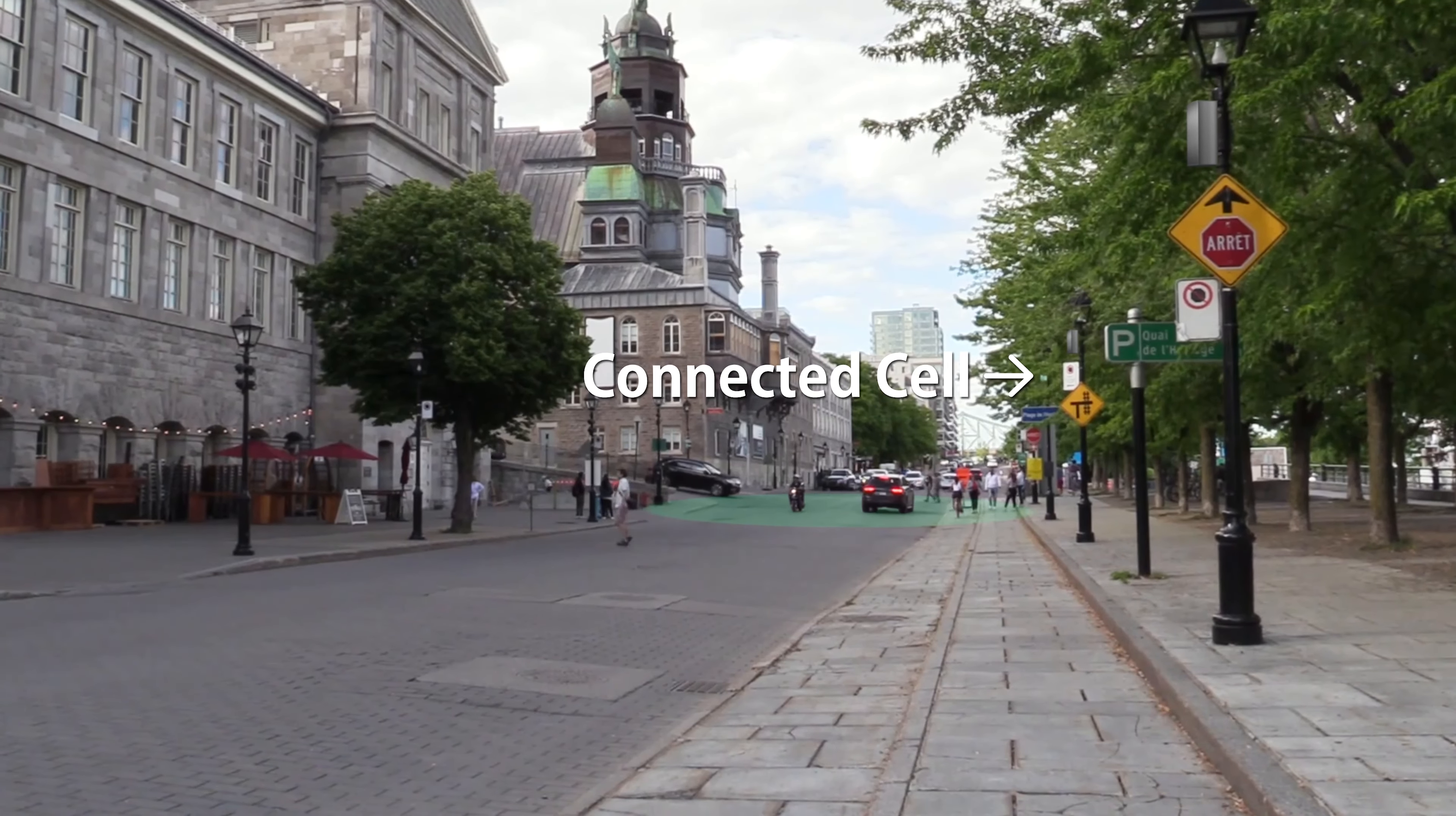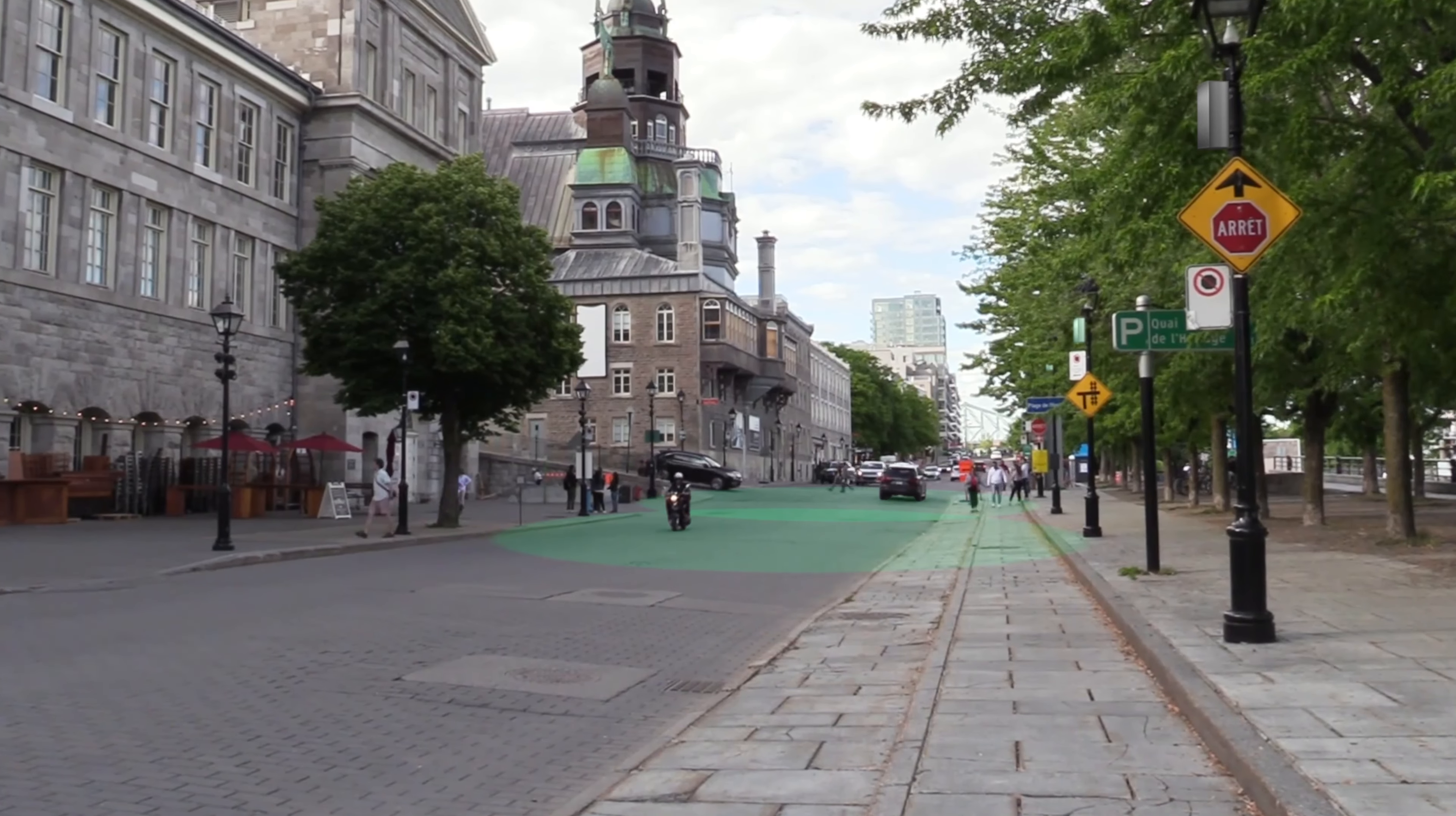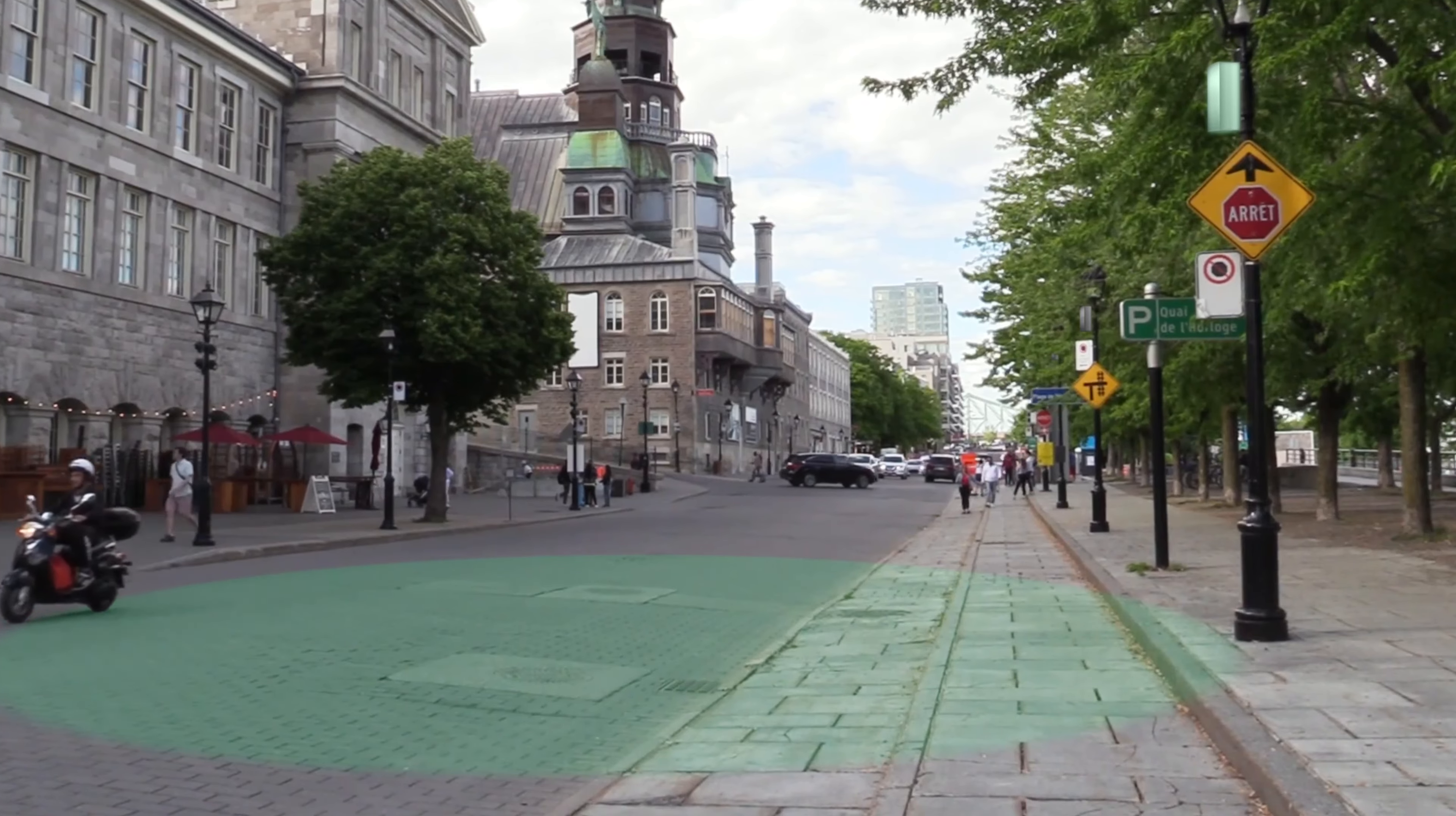And that could be in a small cell environment, for example, cycling down the road. And you could find you're in a call and it's been handed over as you effectively go from a particular cell footprint to the next cell footprint.